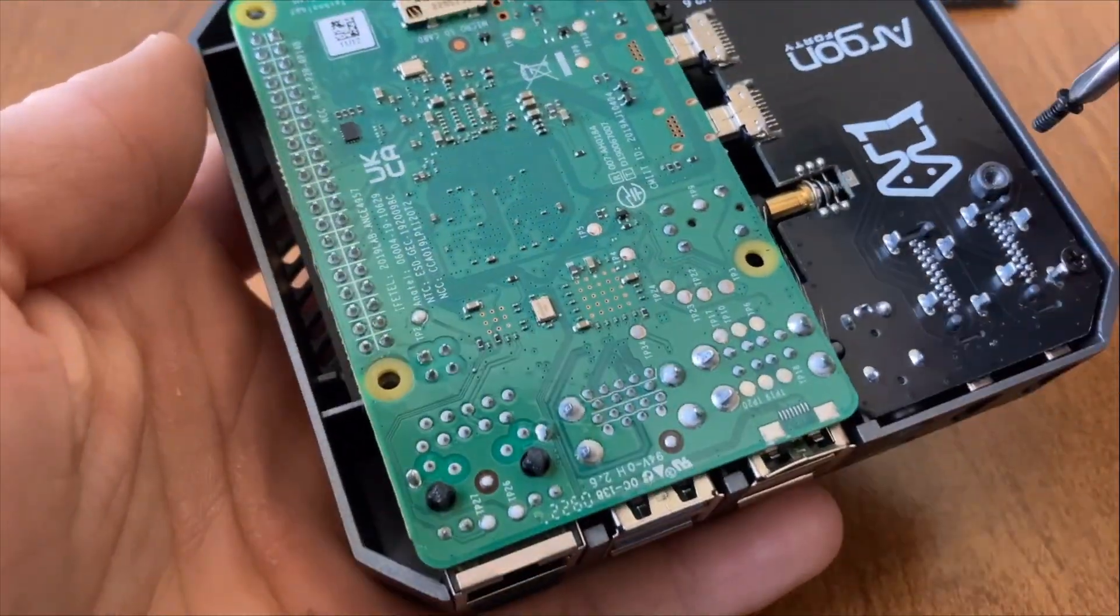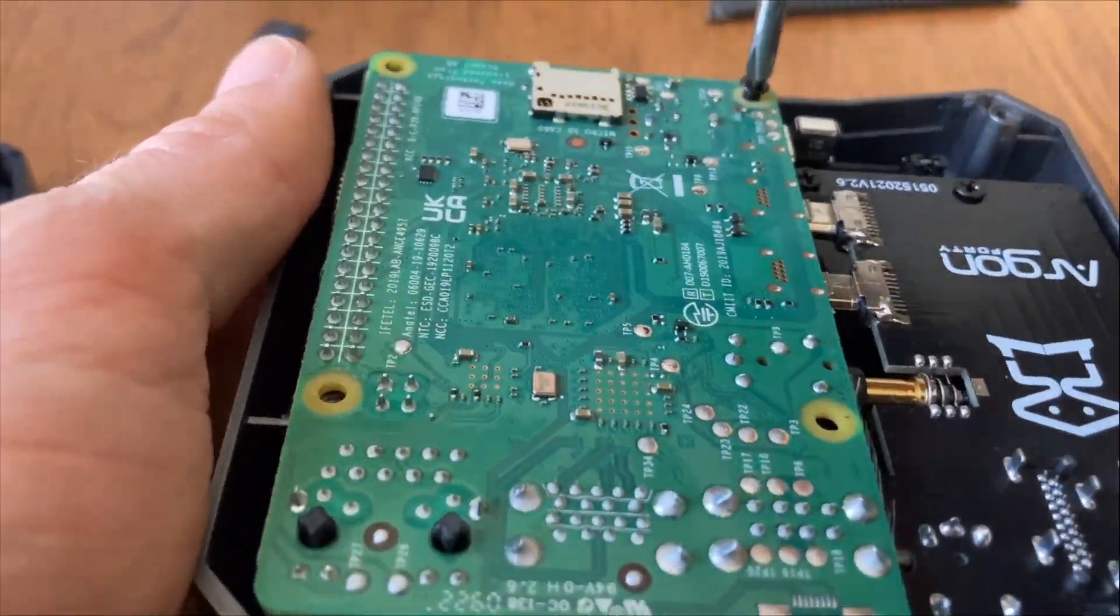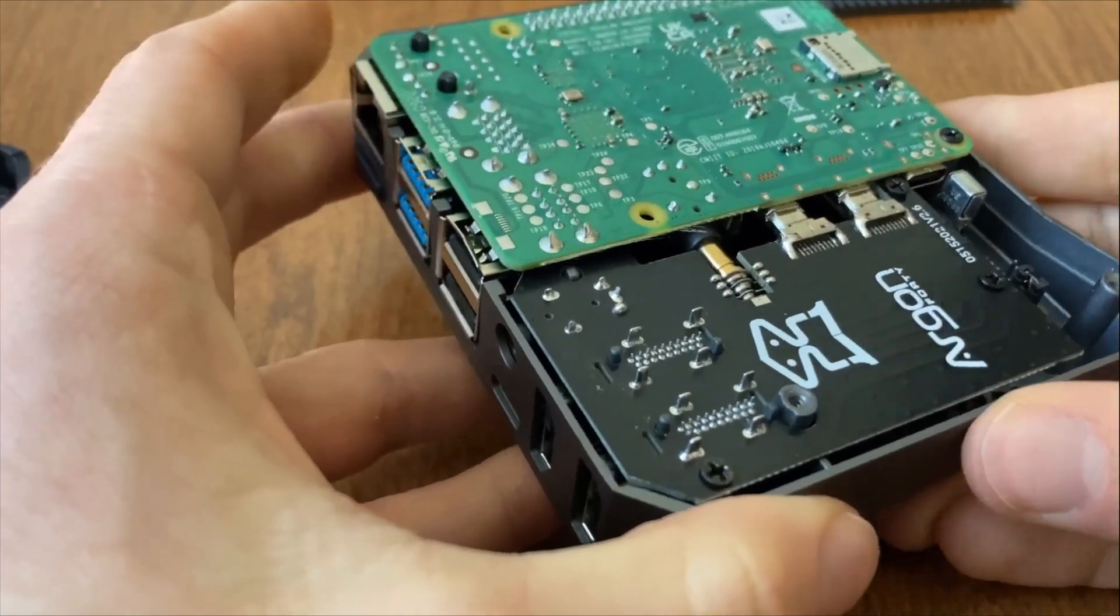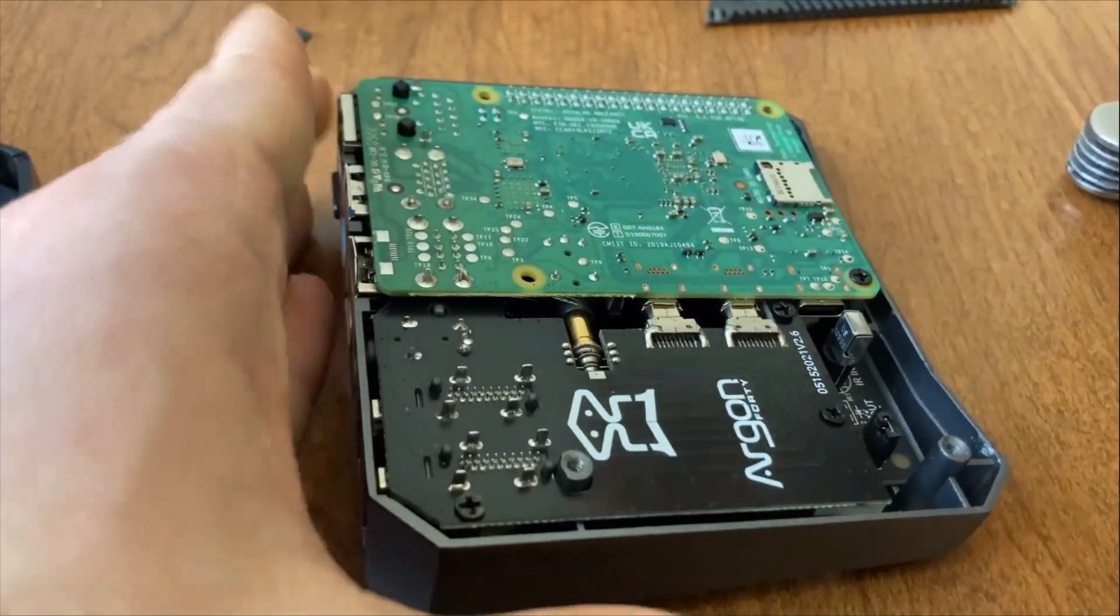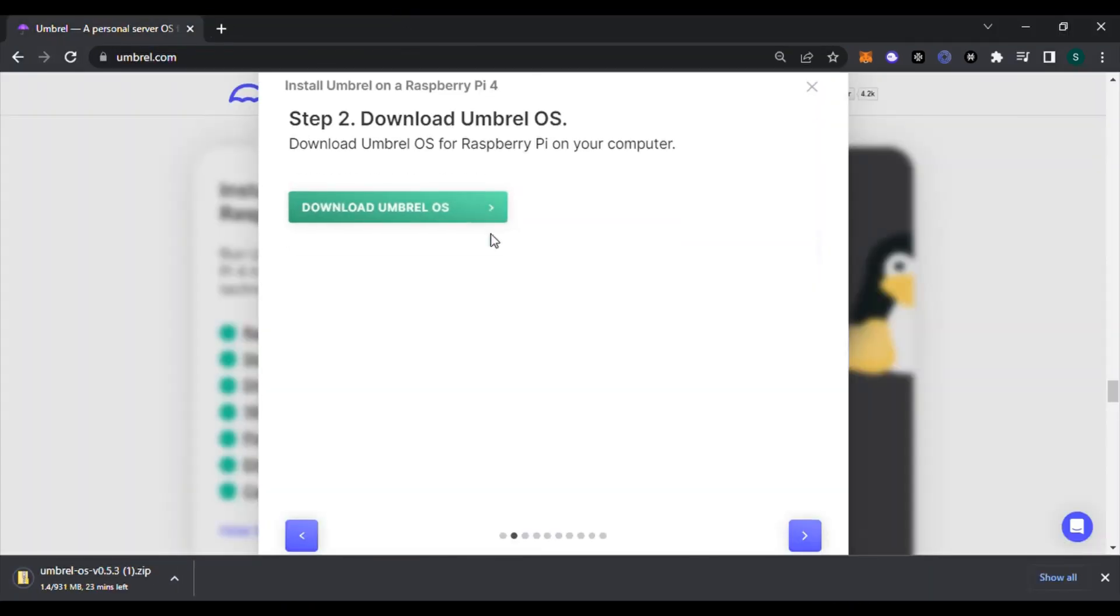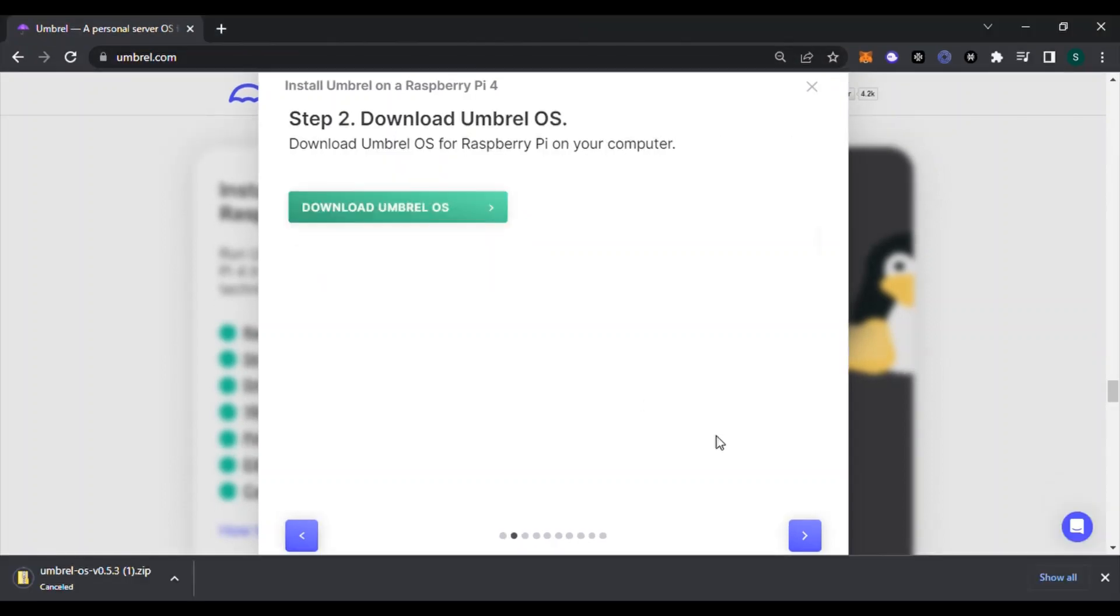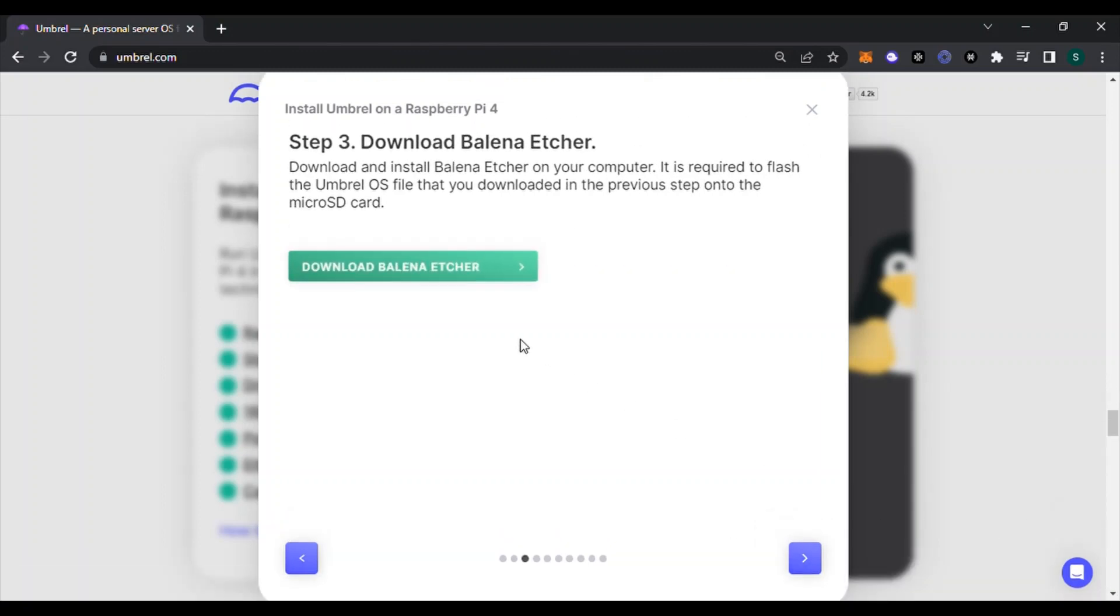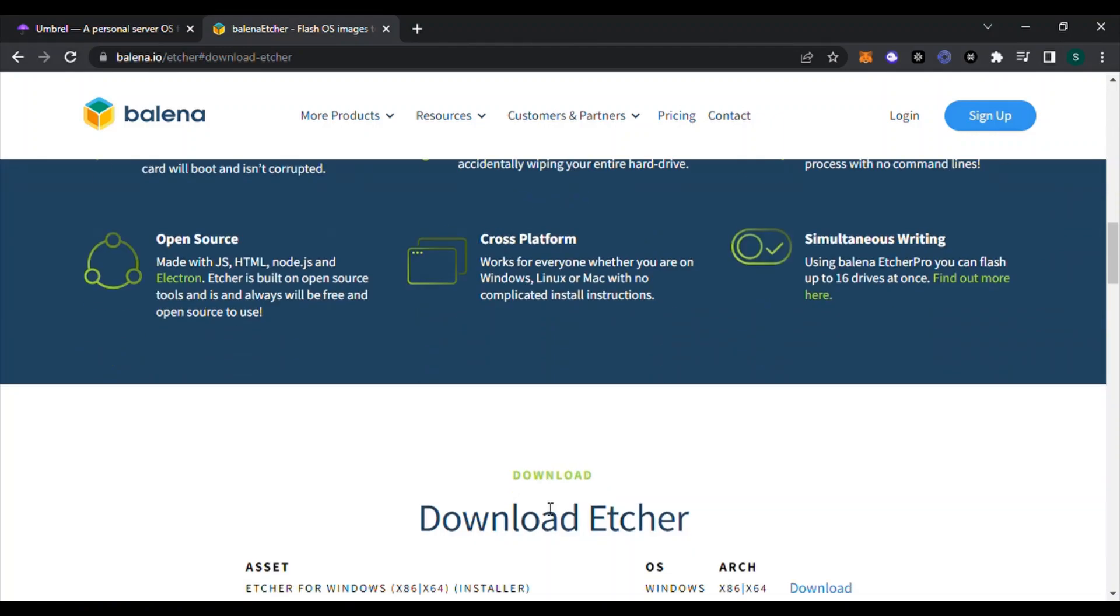Once everything is screwed in place, you don't want to put the bottom expansion board on quite yet because you need to download the zip file for Umbrel OS. If you go to the step-by-step which I referenced before, all you have to do is click on the green button and it'll start downloading. Make sure you save it to a place where you know where it is. The next step is going to require you to download Balena Etcher. On step three you'll see there's a green button you click, and it will direct you to the website where you can download Balena Etcher and you'll select your operating system. I was using Windows.